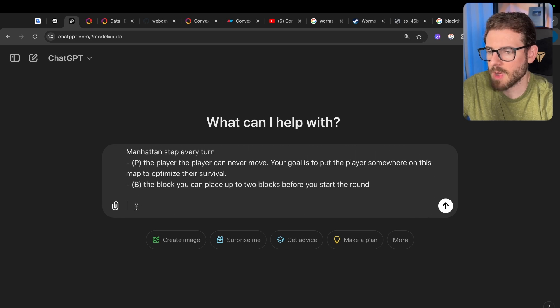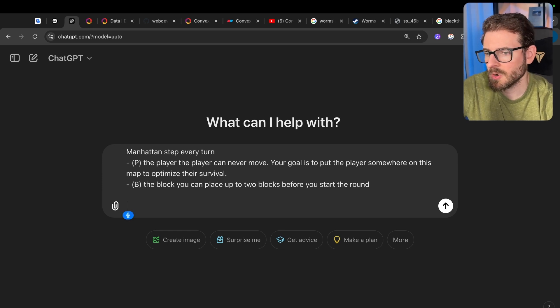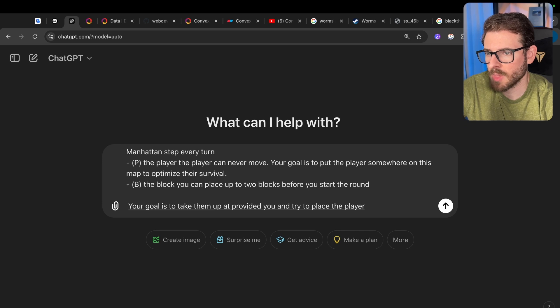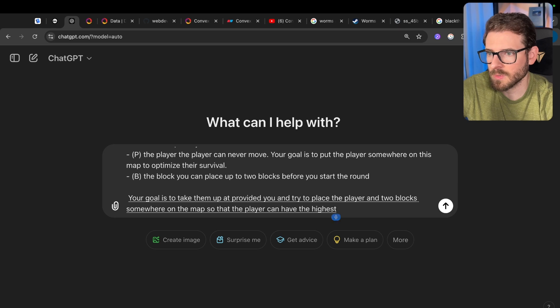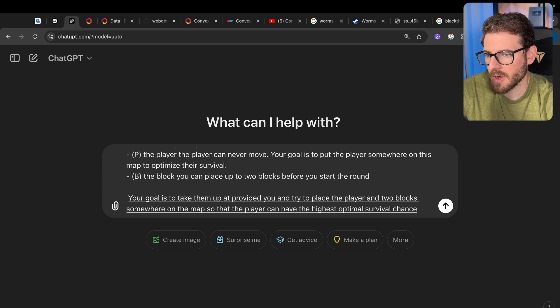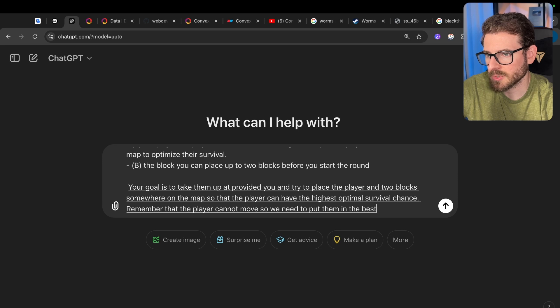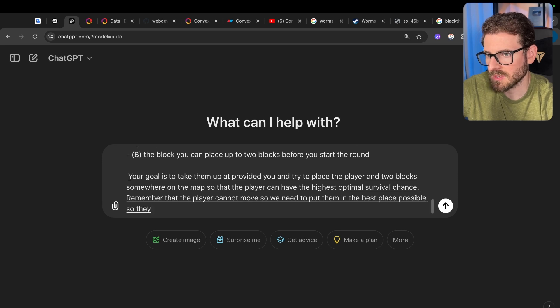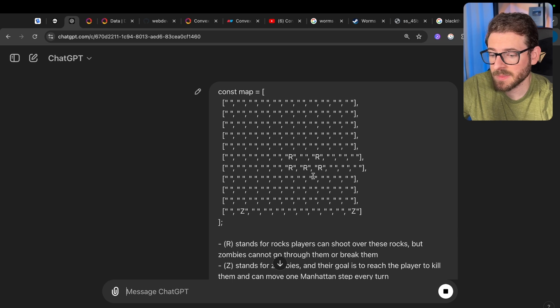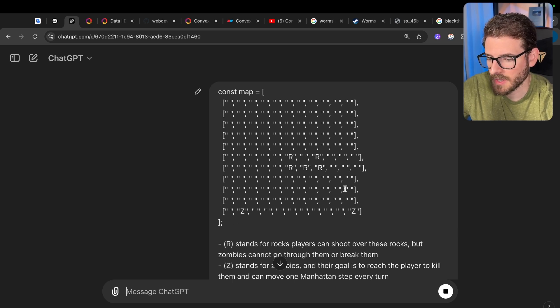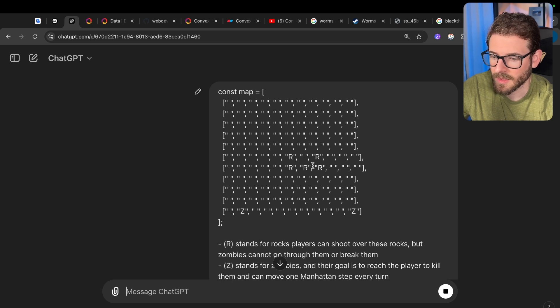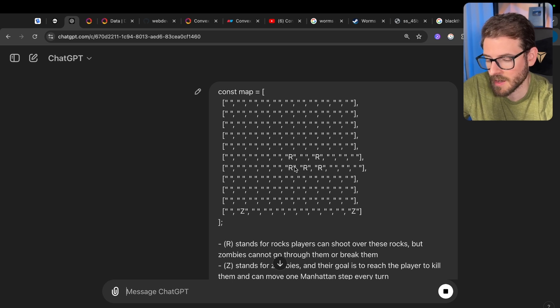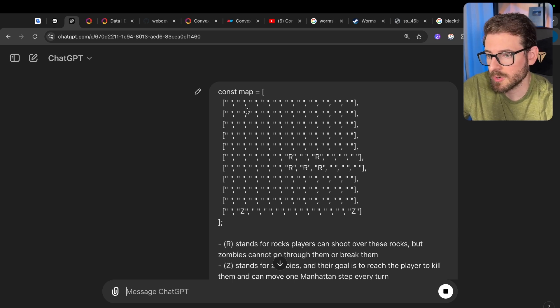We described the game a little bit and what the different pieces mean. Now let's give a walkthrough one more time for GPT to make sure it understands the goal. Your goal is to take the map I provided and try to place the player and two blocks somewhere on the map so that the player can have the highest optimal survival chance. Remember that the player cannot move. So you need to put them in the best place possible so they can shoot at the zombies before the zombies get to them. Looking at this map, if I was playing this game, my first intuition would be put the player there because they are protected by the rocks and the zombies would have to come around the rocks to get to the player. Also, the player can shoot across the rocks and hit the zombies.